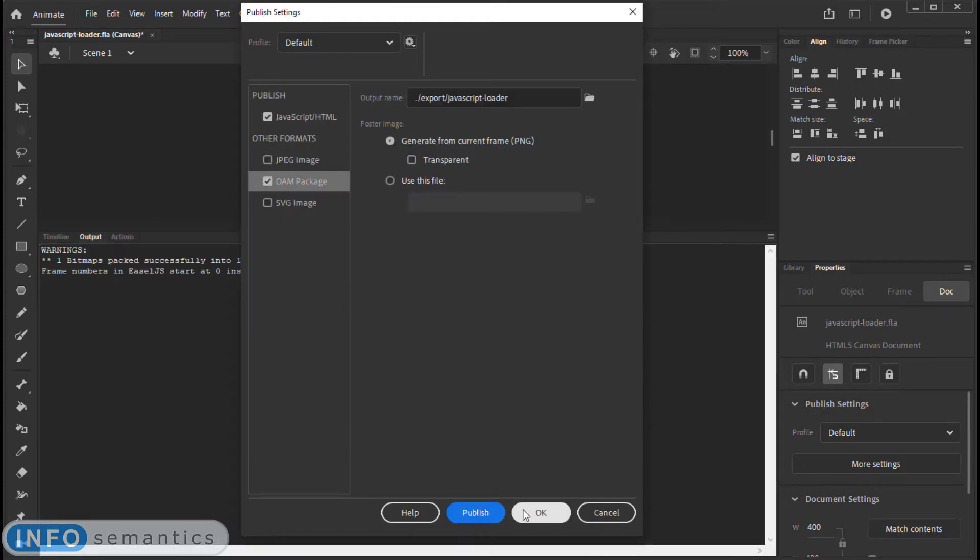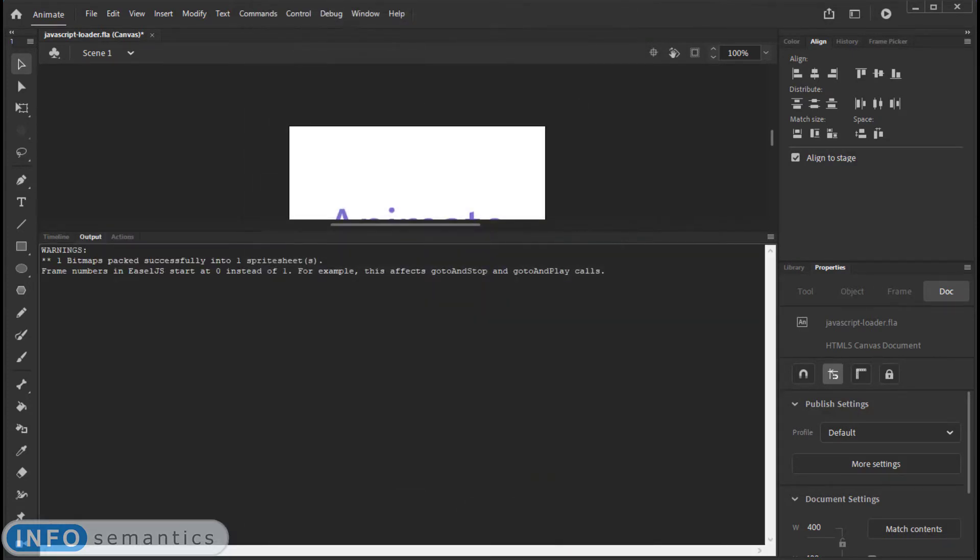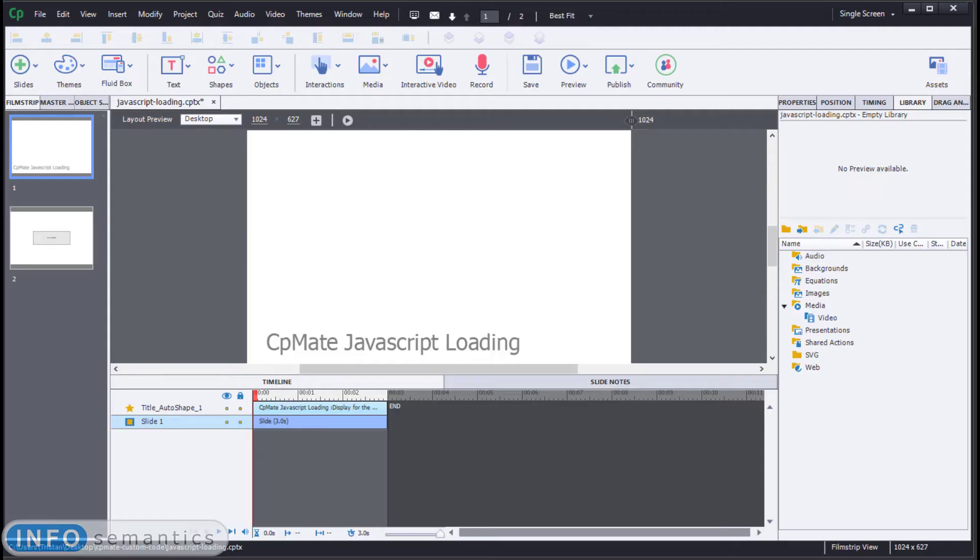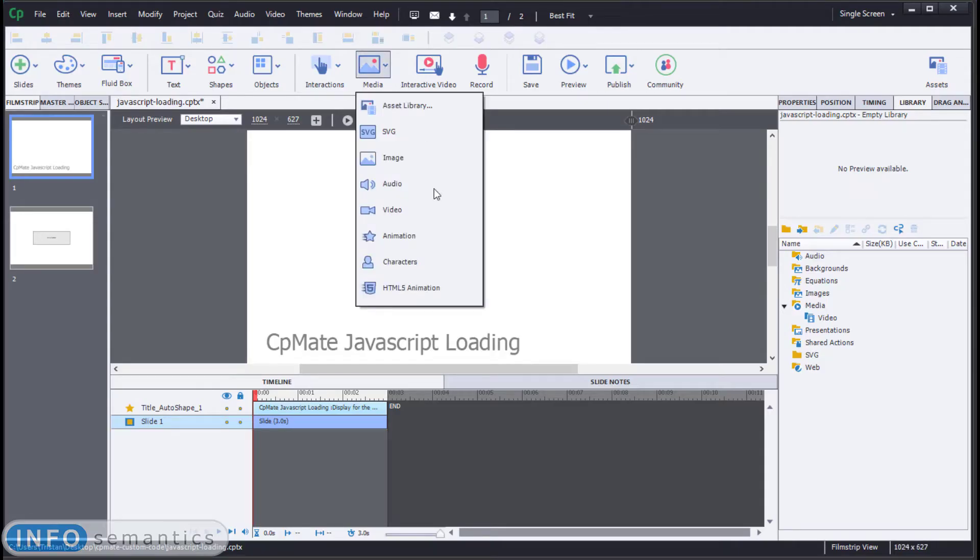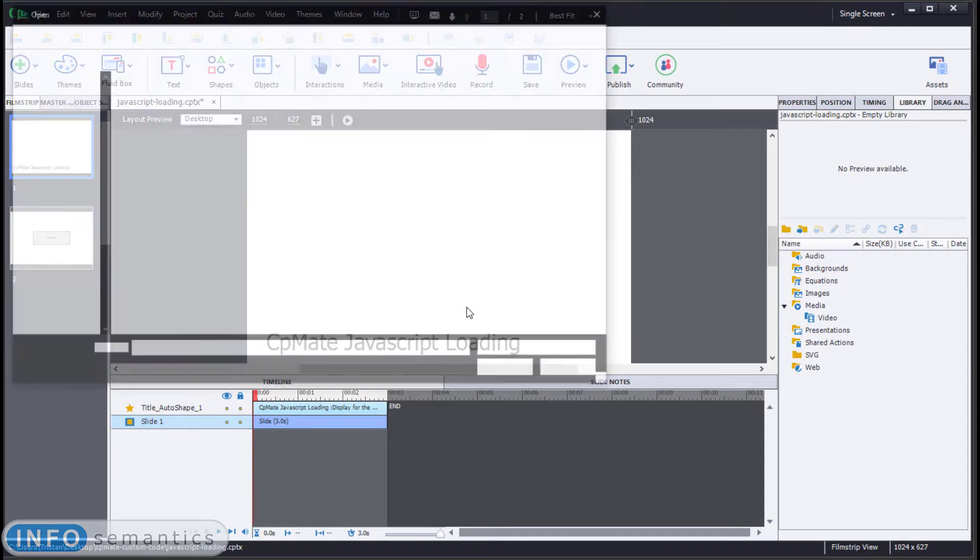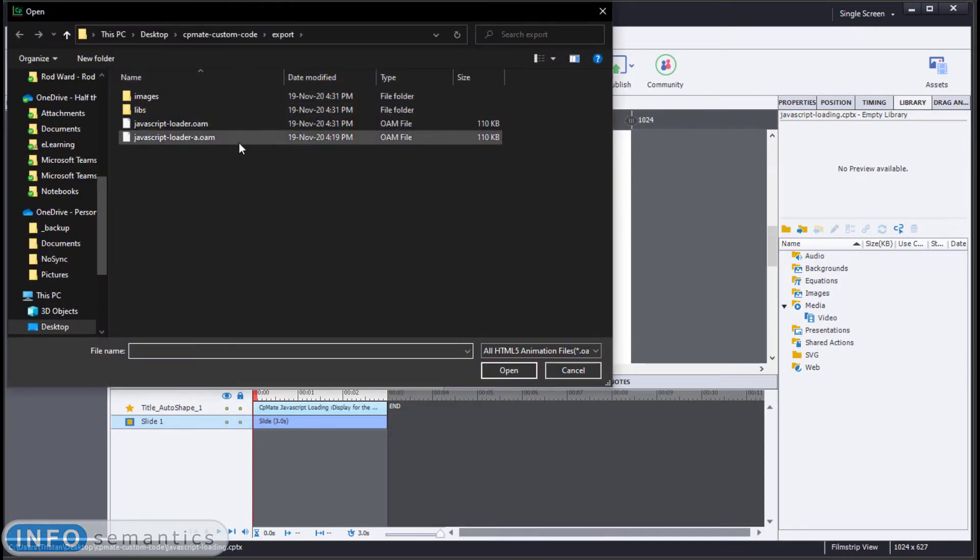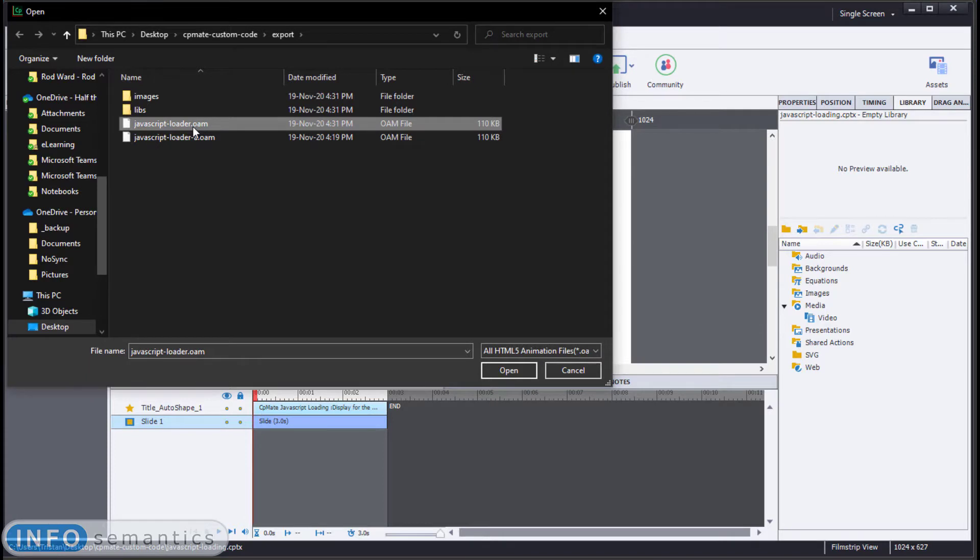Didn't take long. Now let's import this file into Adobe Captivate. We will go to the Media HTML5 Animation option, and browse to the location of this OAM file that I just exported, which is this one.